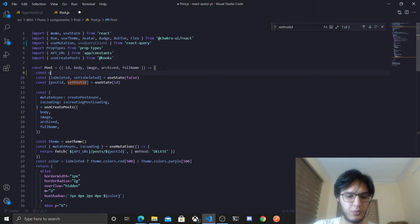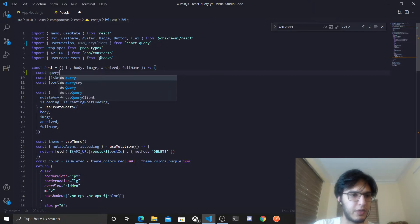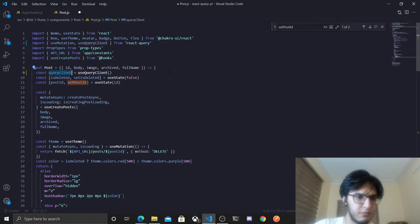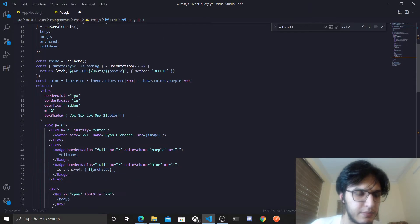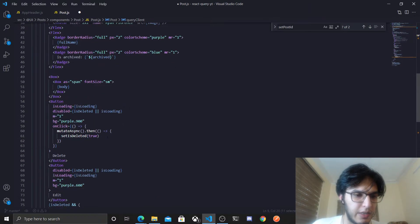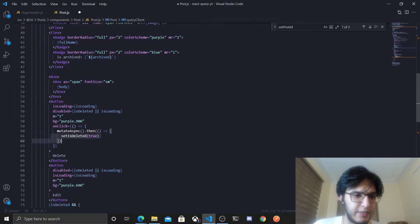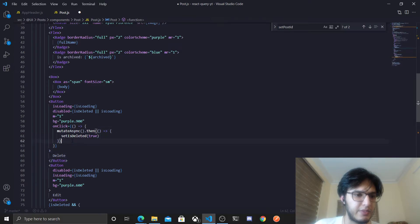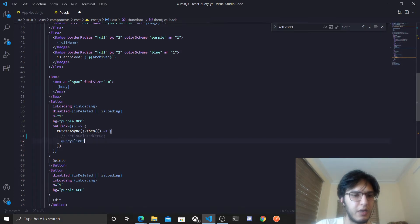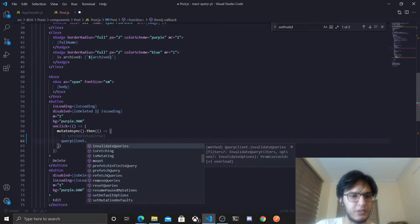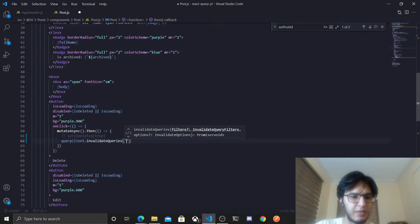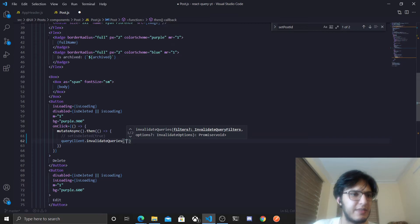And when we actually delete it, so when the delete request returns, as you can see in the bin, when the promise actually got resolved, I'm gonna call the queryClient.invalidateQueries function, and I'm gonna give it the same key that we actually gave this query.